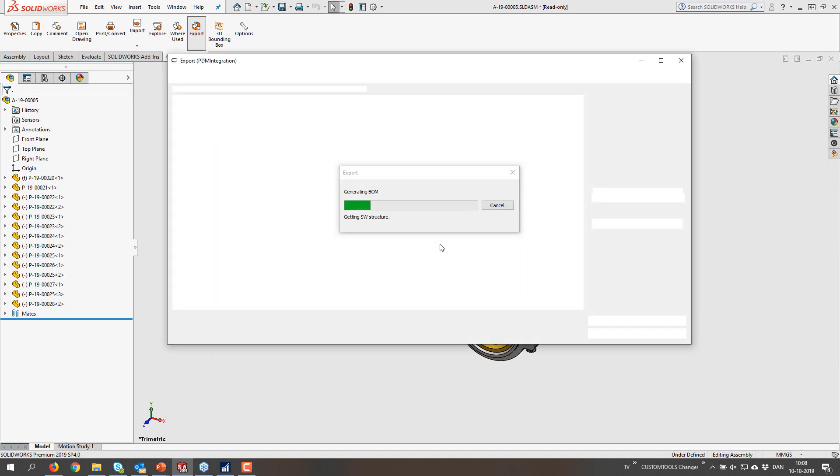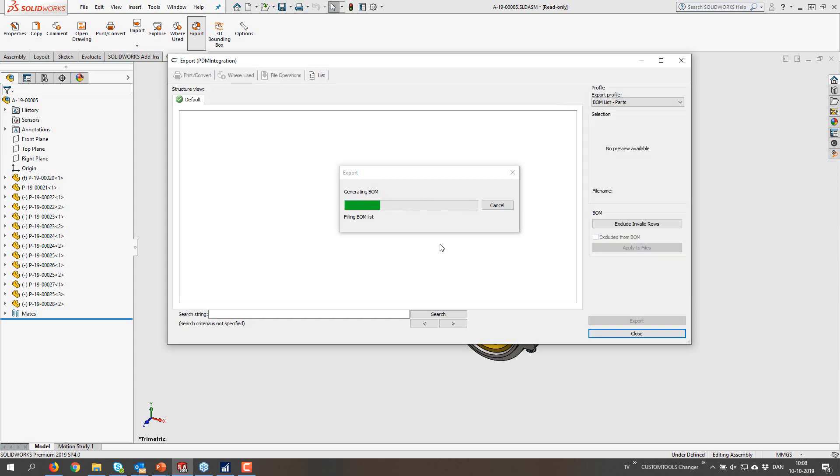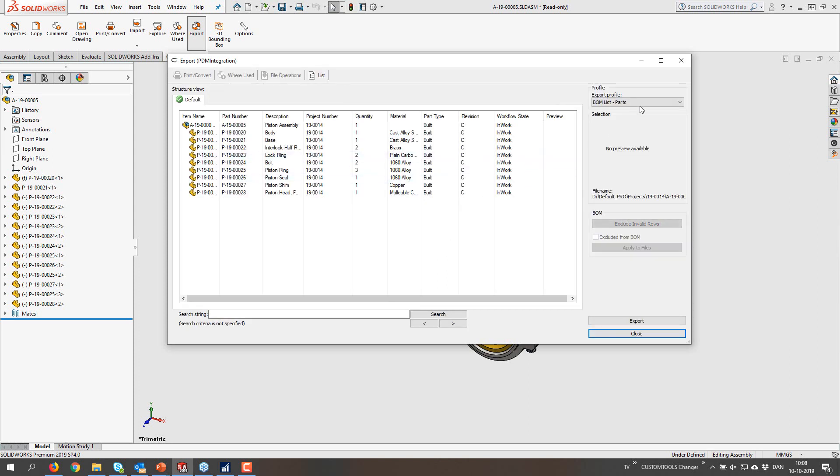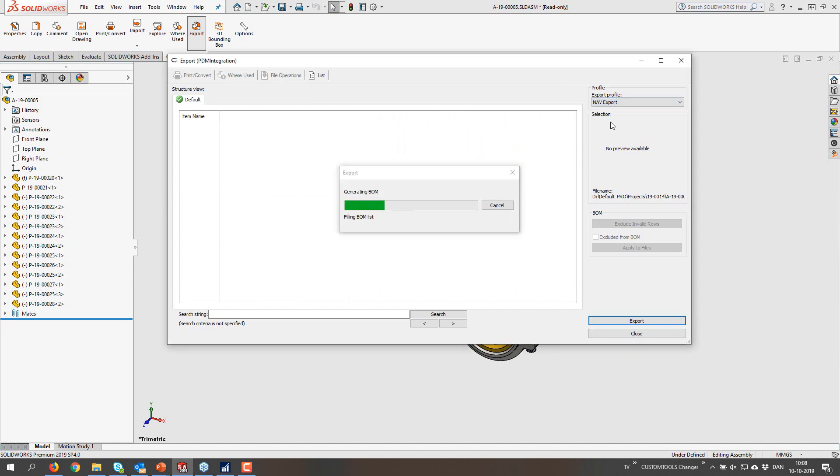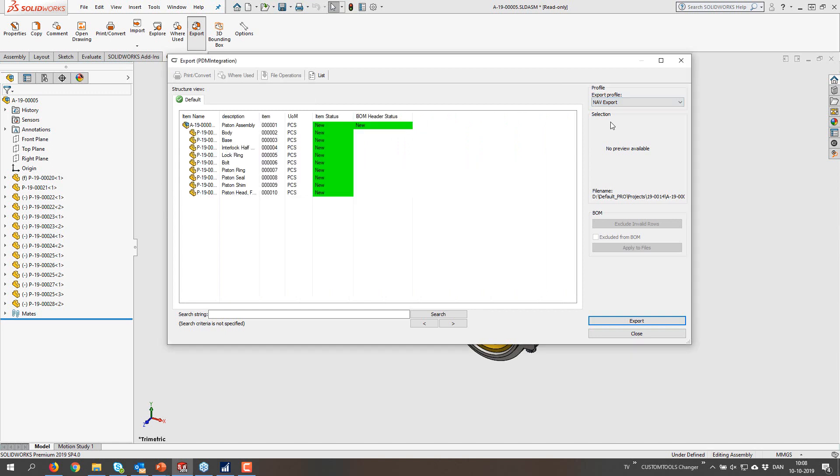I don't want to save it, it doesn't matter. So from the export profile, I'm going to select the NAV export.